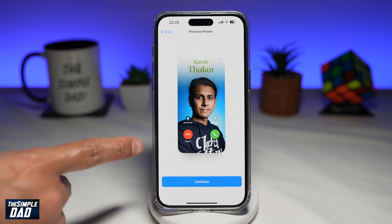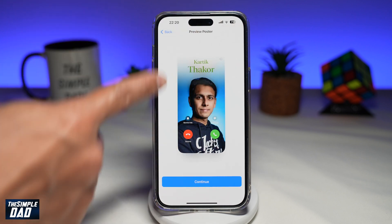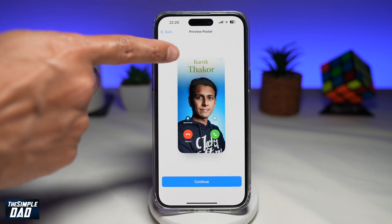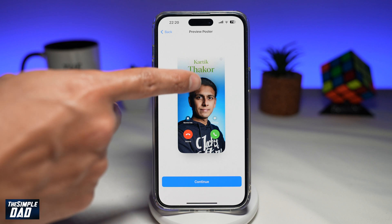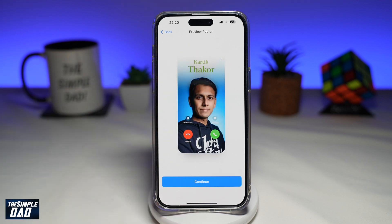Now when you make a call to someone, this is what they'll see on their screen. They'll see your name and then the profile picture which you have chosen to set as your contact photo.